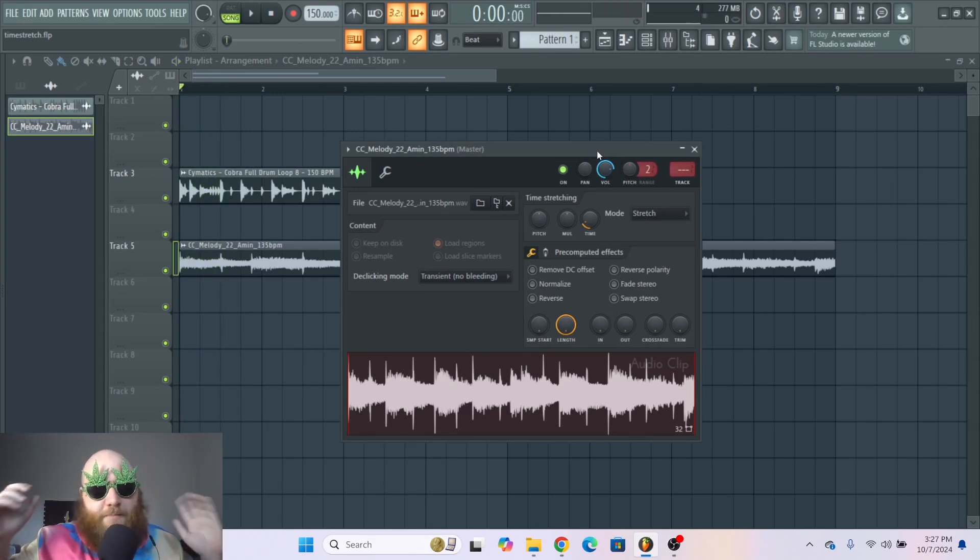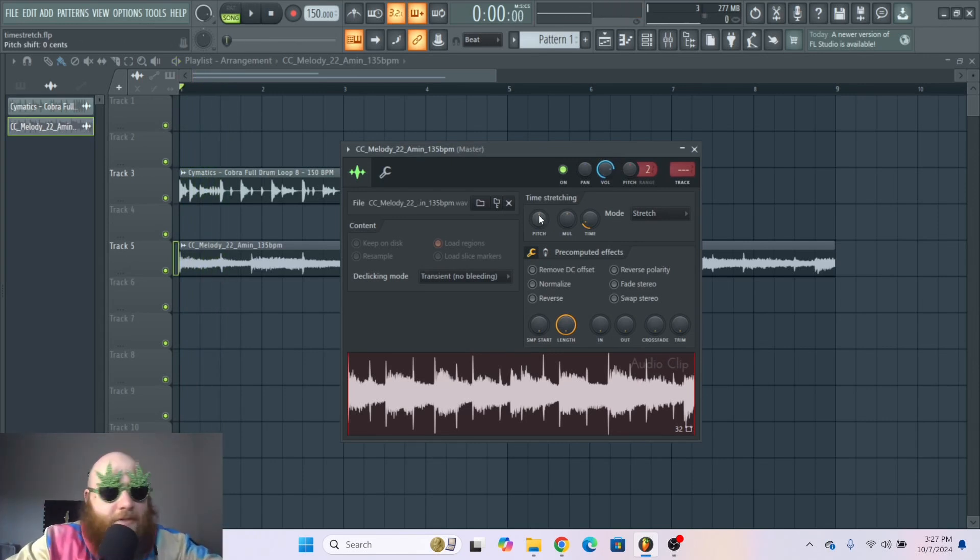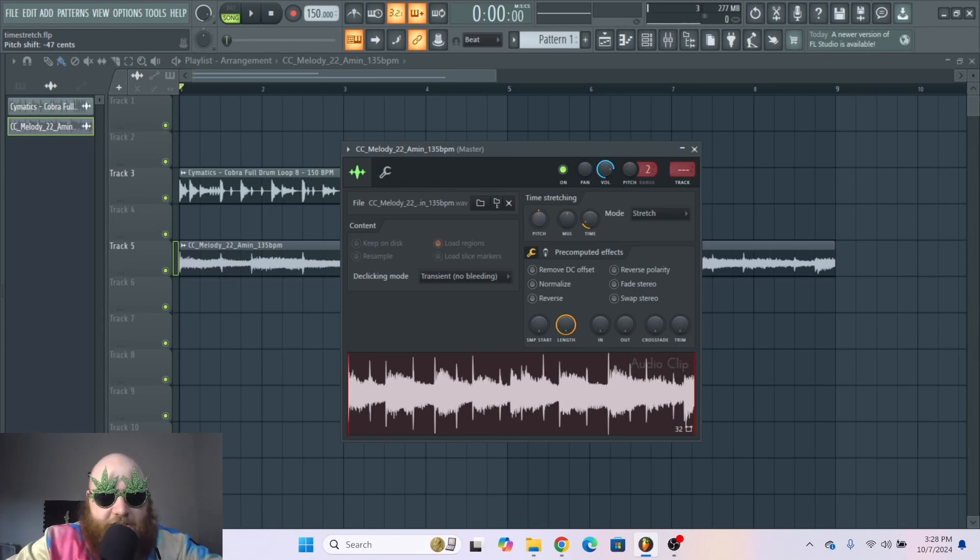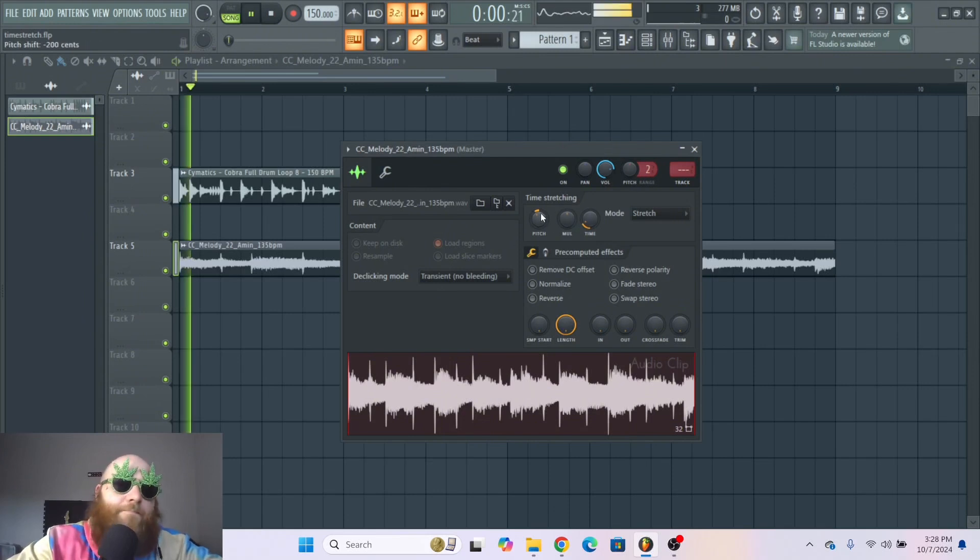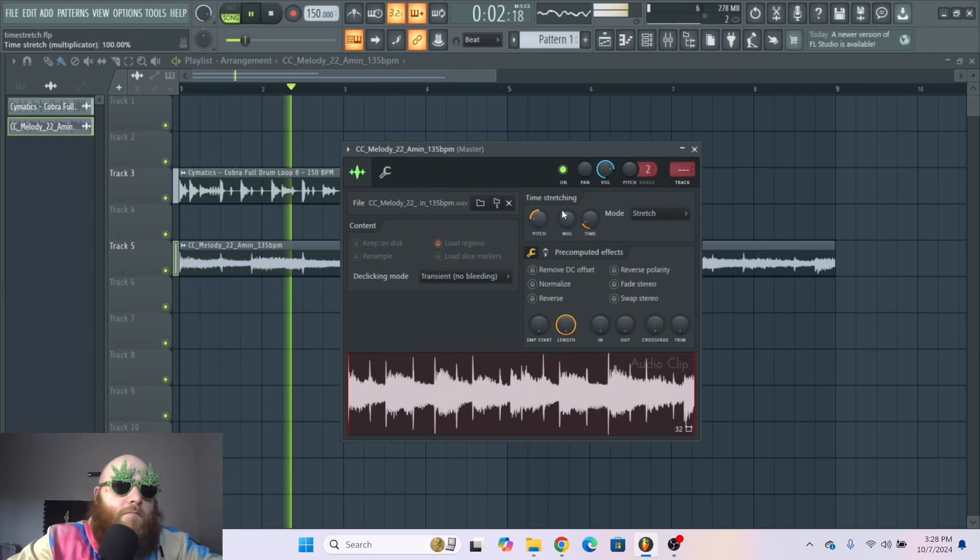If we select the stretch sample mode, it will stay the same pitch. Then you can go to the pitch knob and change it to whatever pitch you want it to be at, and it will stay at the same BPM that you have it set up.